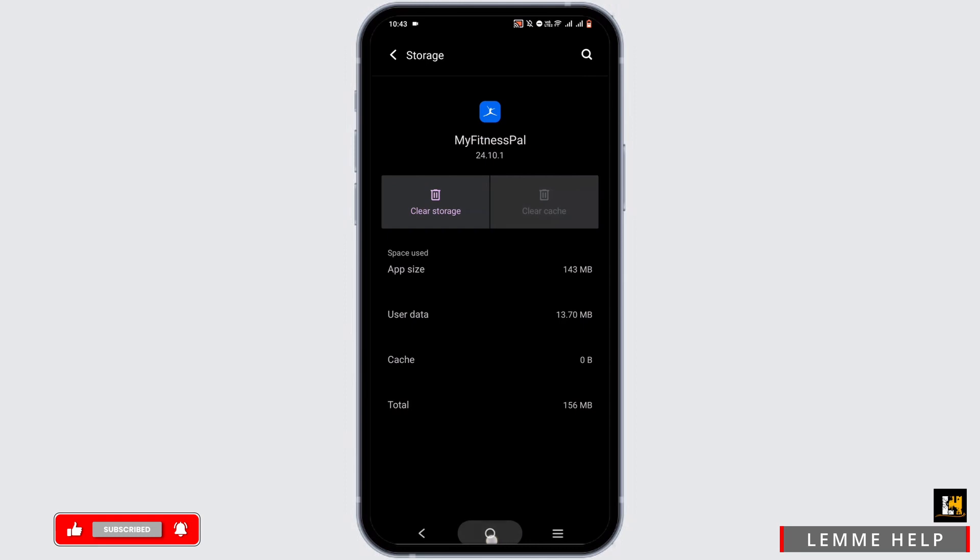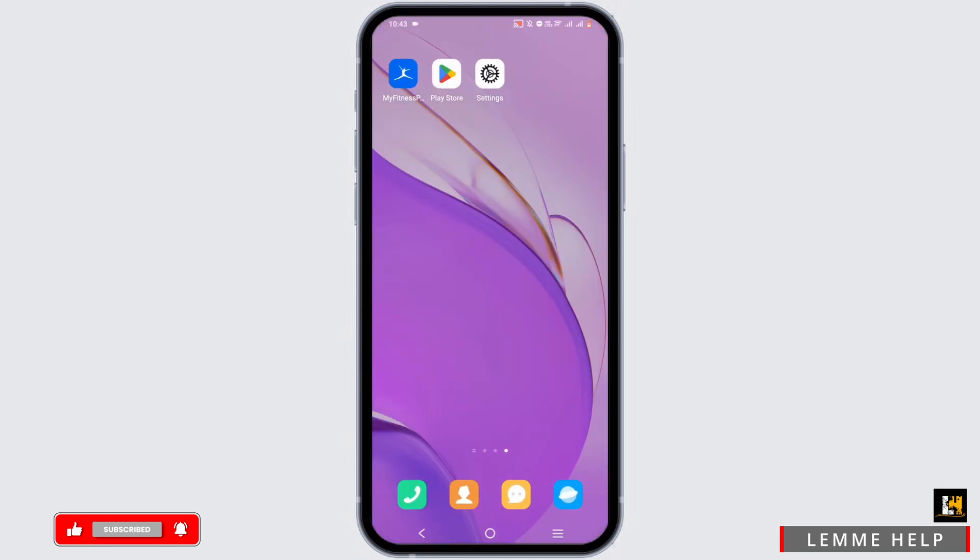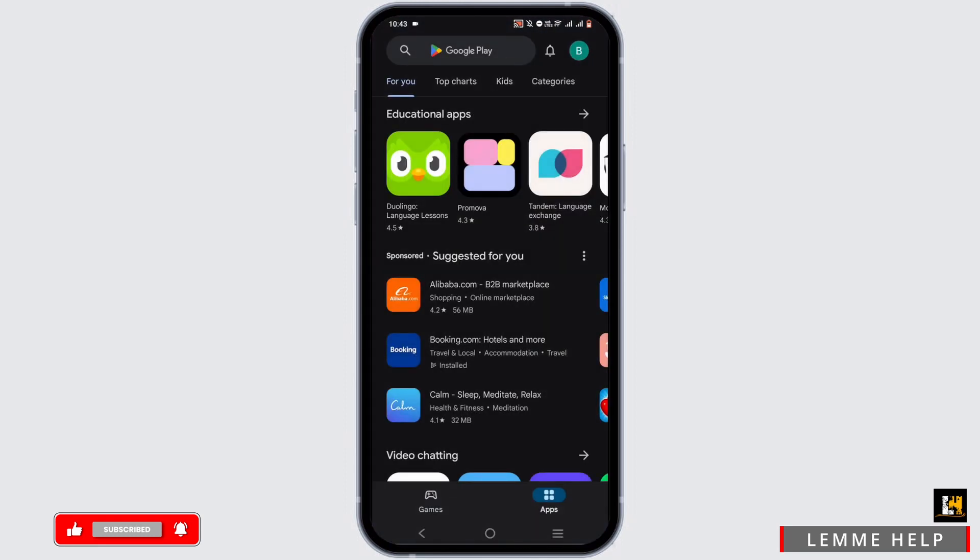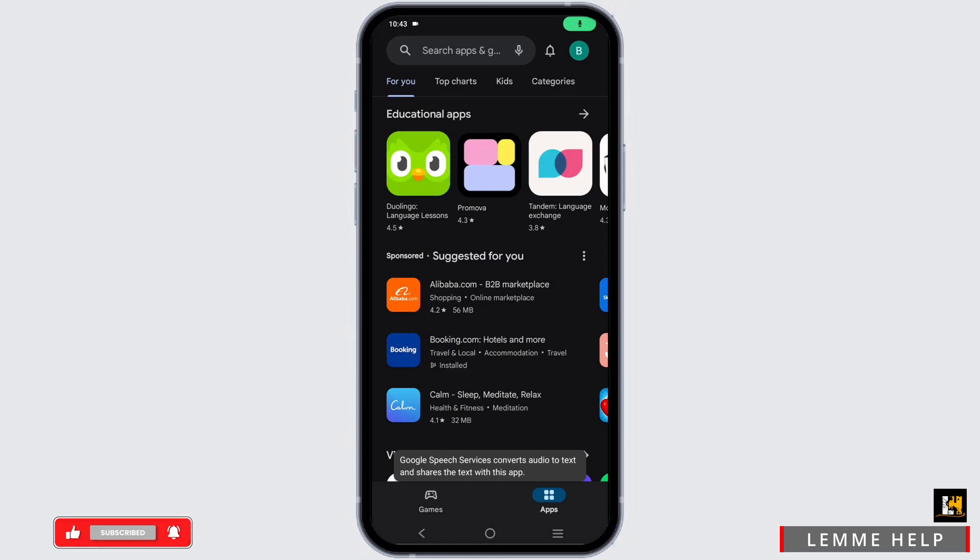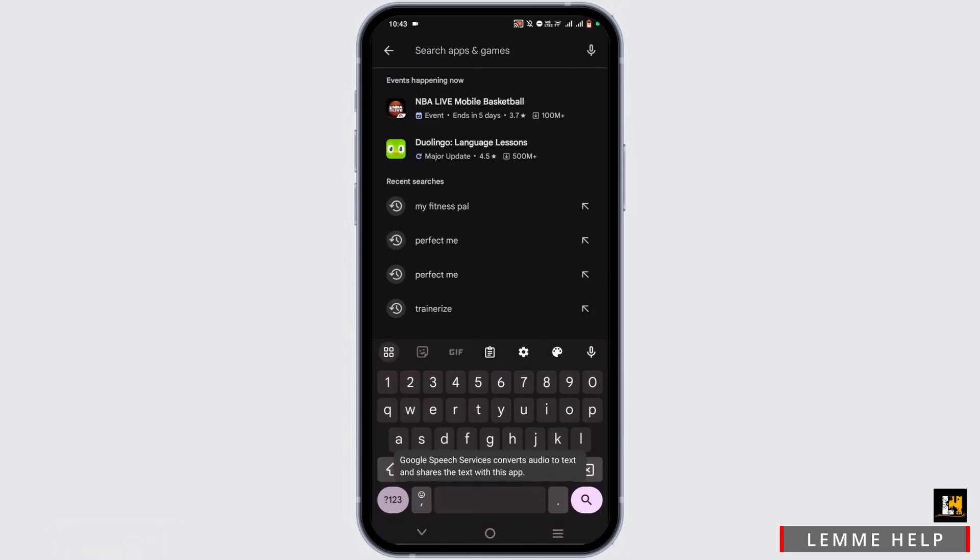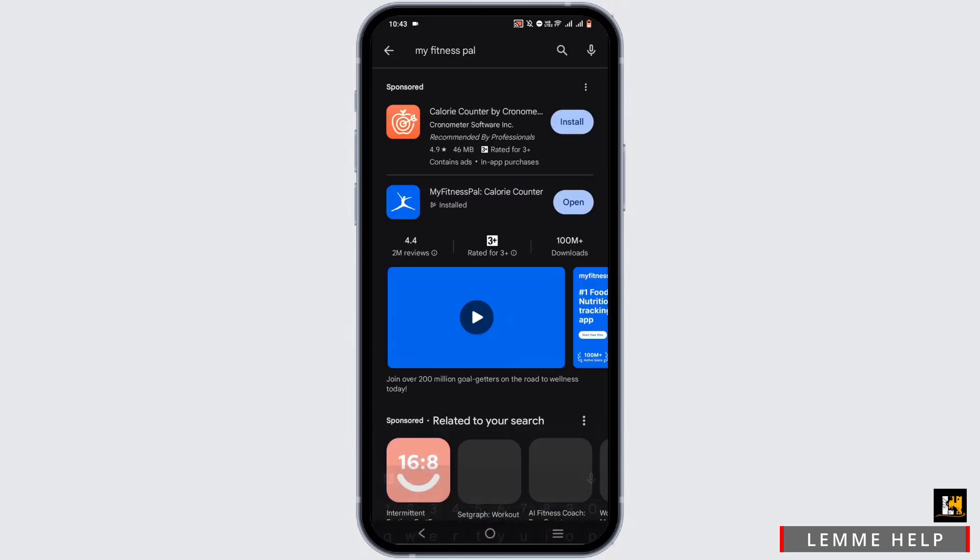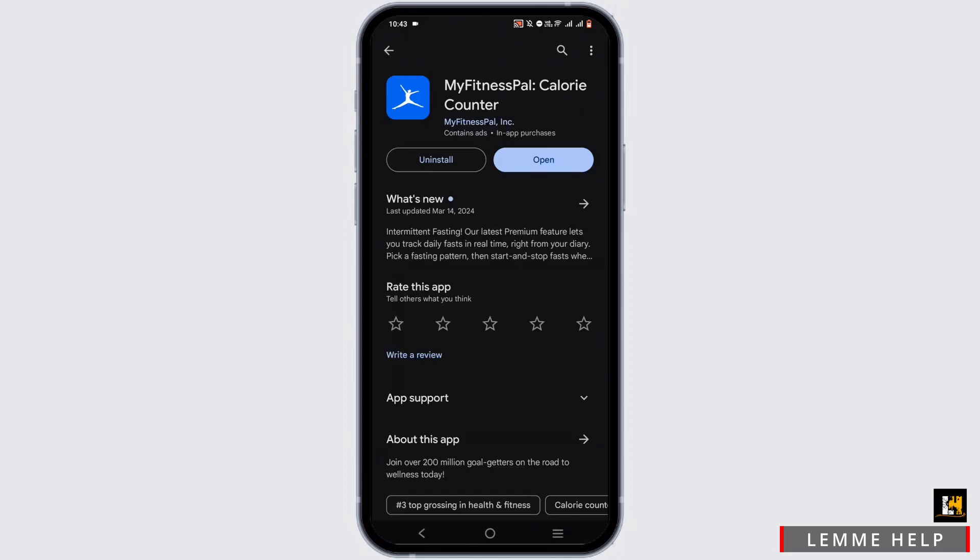Clear the cache. Once done, open your App Store or Play Store. In the search bar, search for MyFitnessPal, tap on it, and if there is an update available, update it.